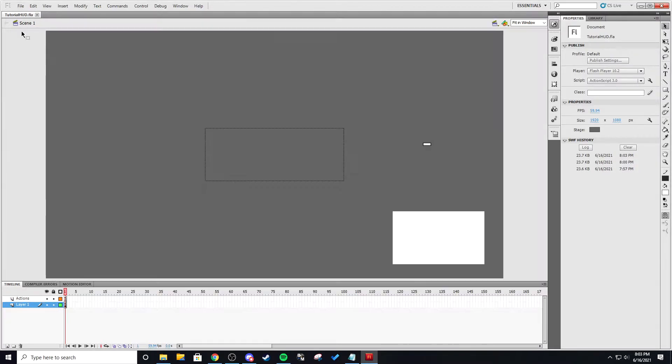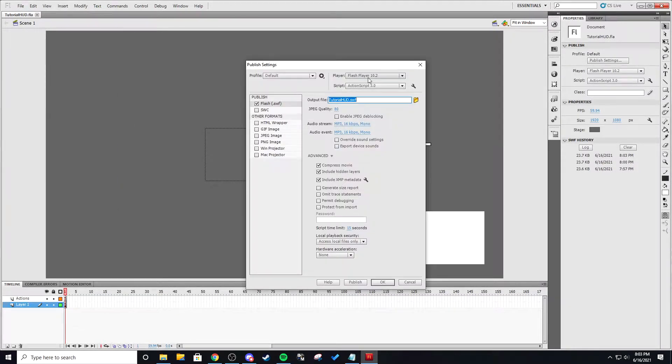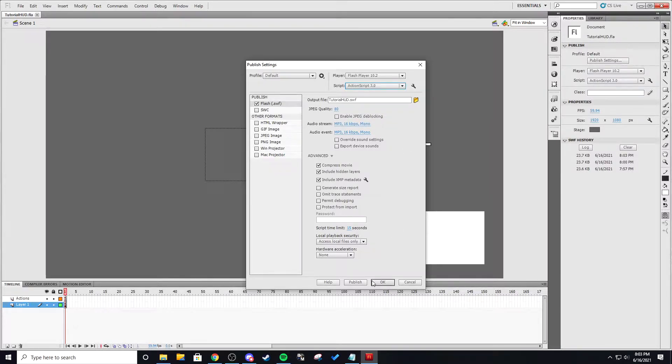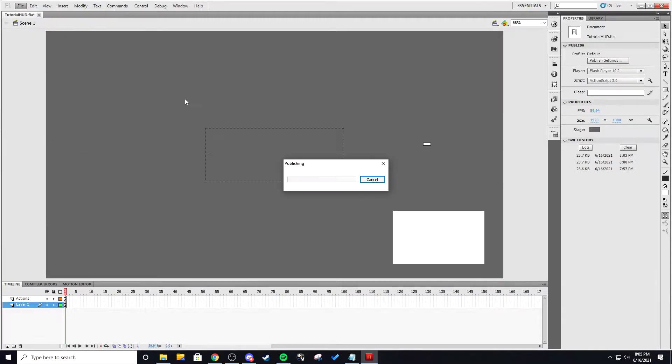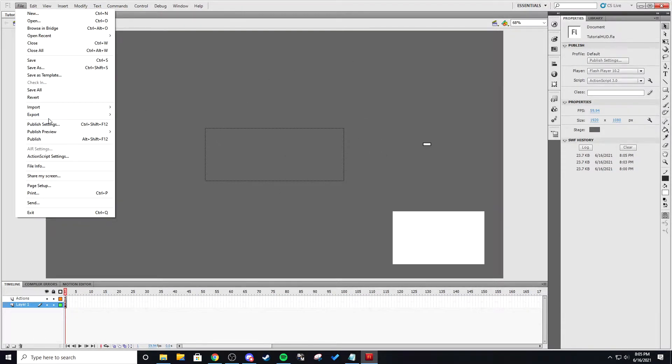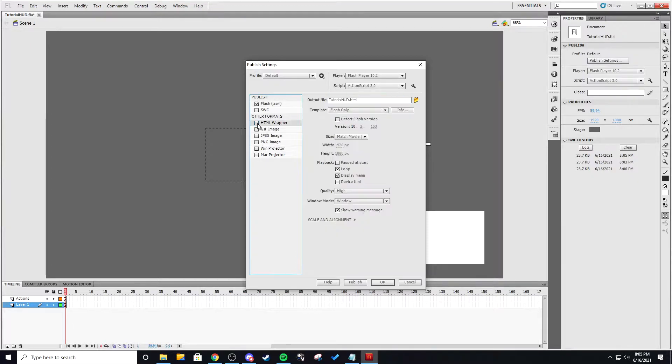Two things you want to make sure when you save it. First of all make sure you're on action script 3.0 and not 2.0. If you use 2.0 it's not going to work it's going to crash your game. So make sure that your action script is in 3.0 and you can disable HTML wrapper because you don't need it.